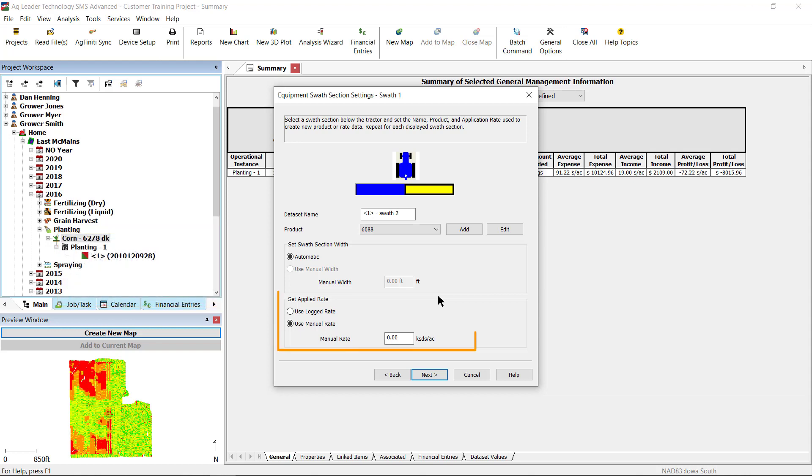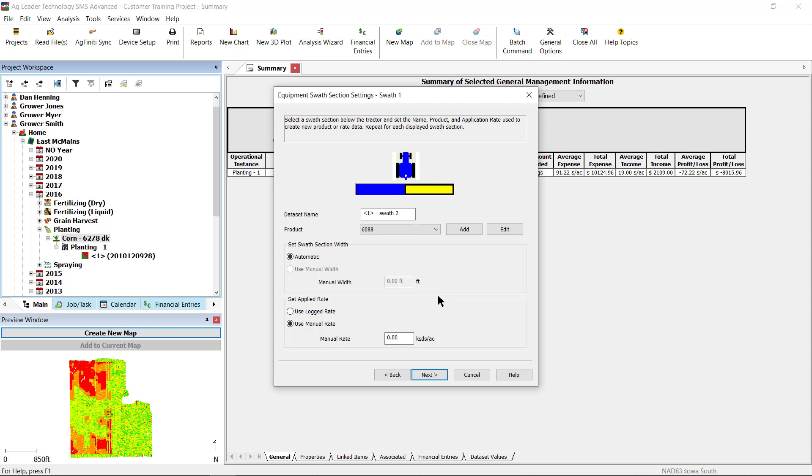In the set applied rate selection, you will have different options to set depending on the type of data. If site verification is the source of the data, you will have the option of entering a manual rate for the left or right side of the planter. If applied data was the type of data, you will have both use logged data and enter manual rate available. Once all sections have been defined, click finish.